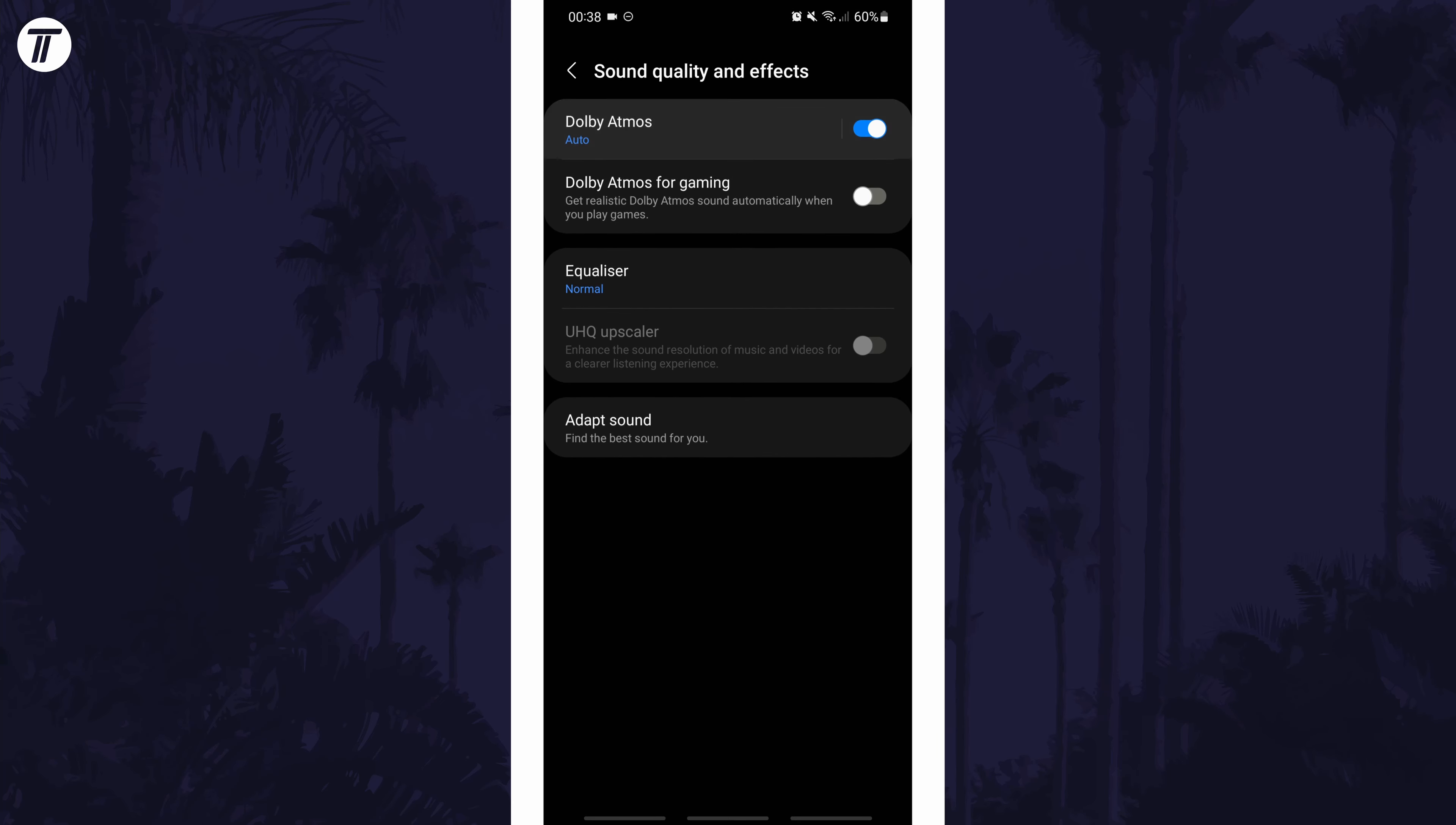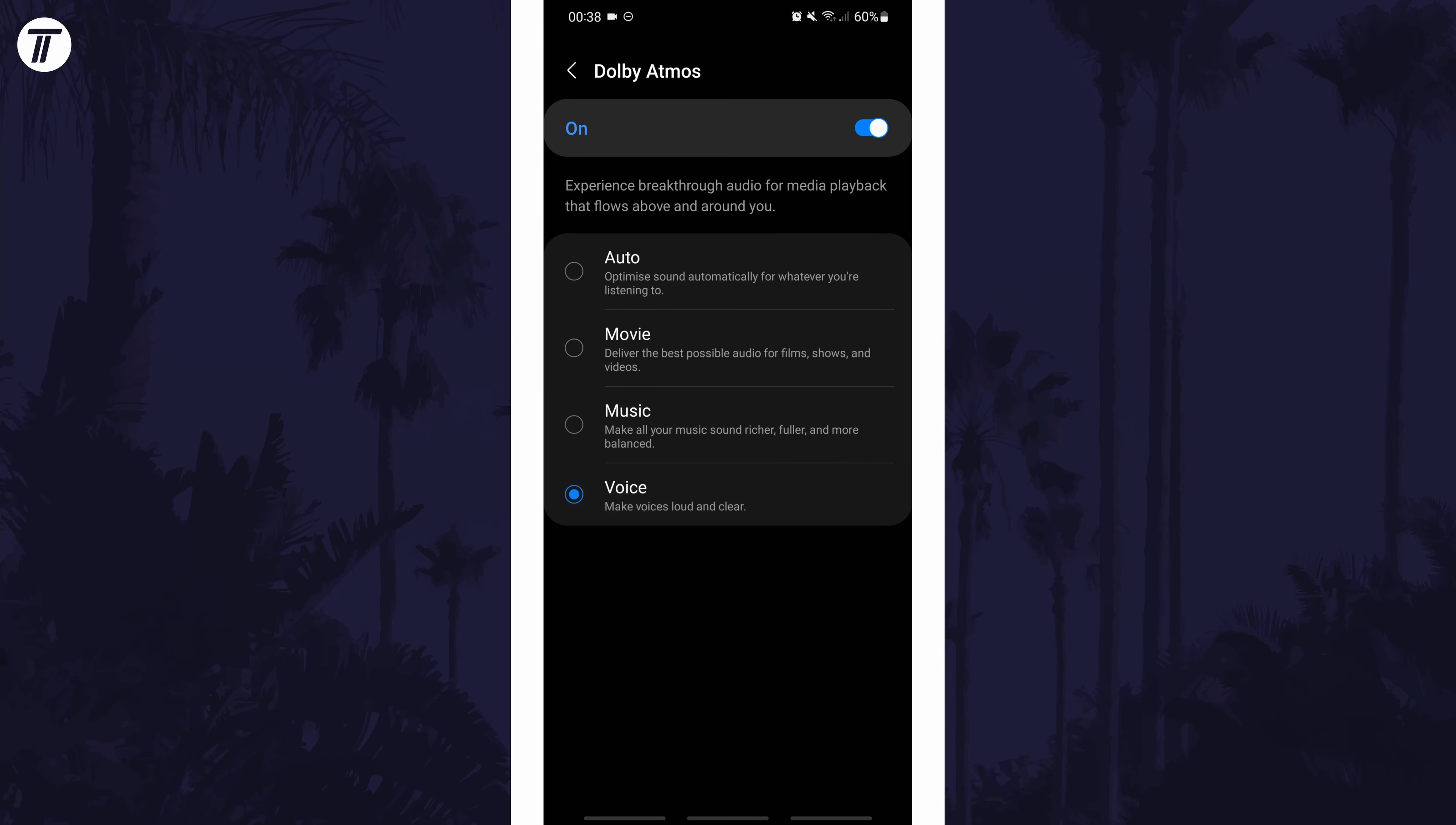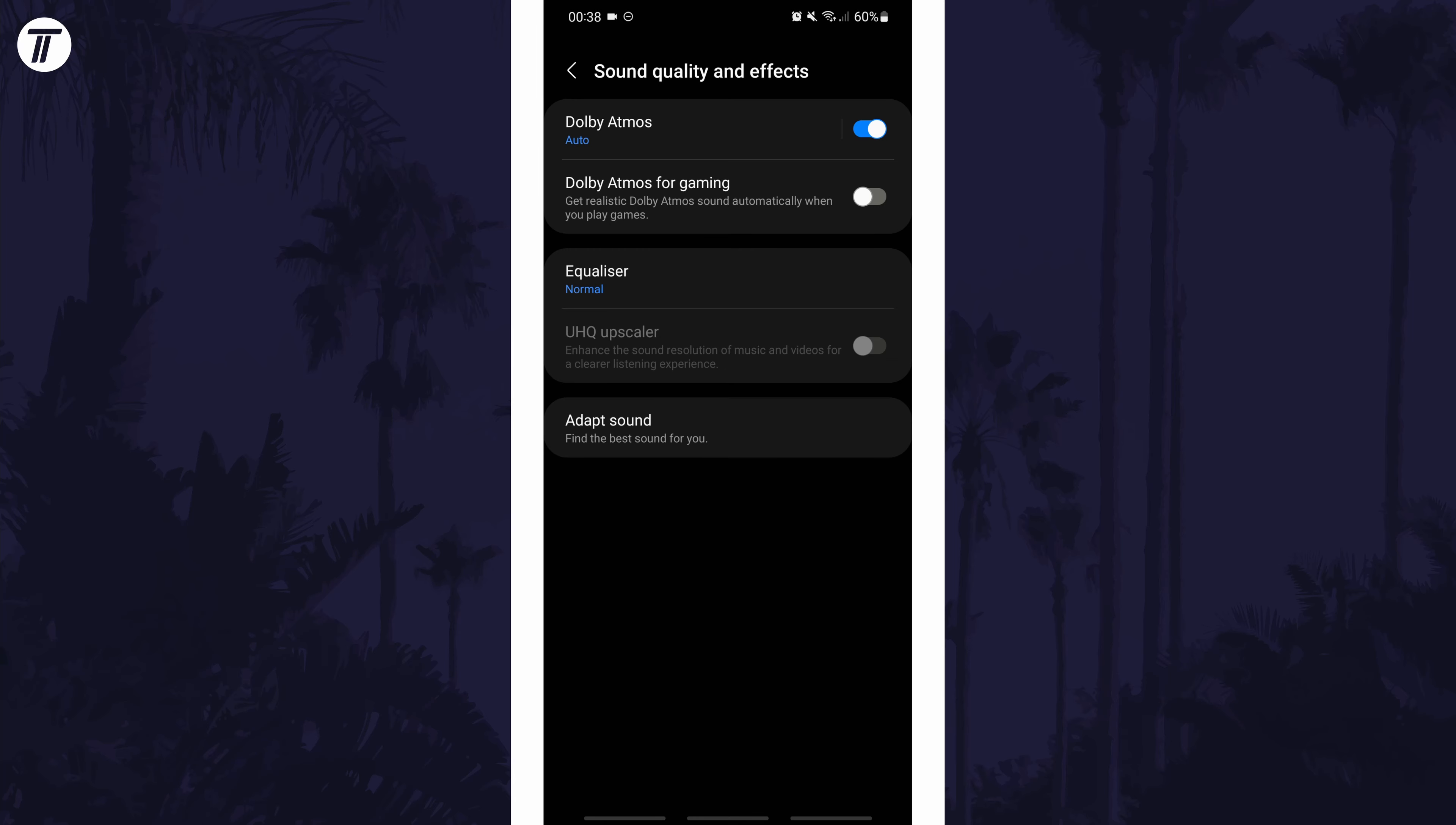On this page, there should be an option named Dolby Atmos. You can turn it on with the toggle switch, but if you tap on its name, you can adjust for the type of content you are playing. You can also turn it on for gaming if you go back one page.